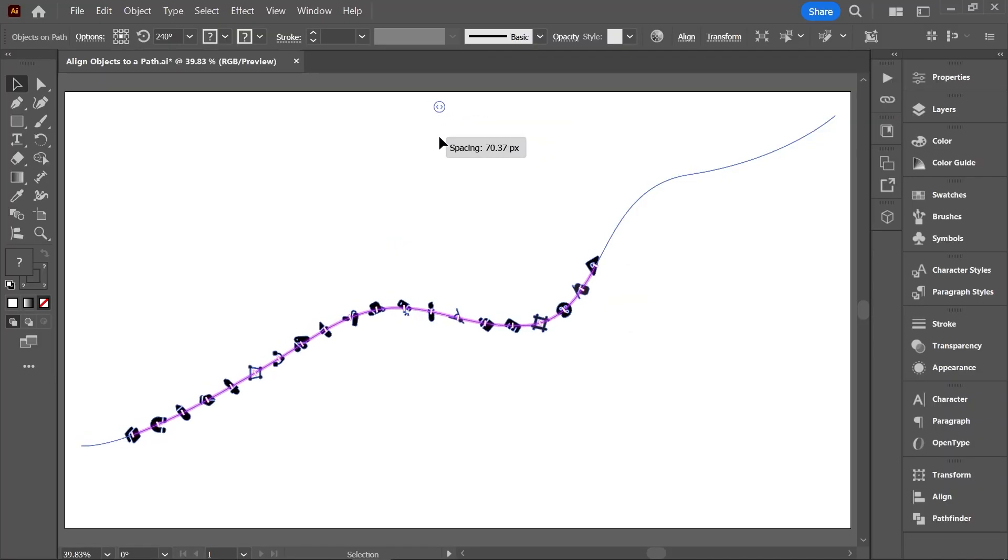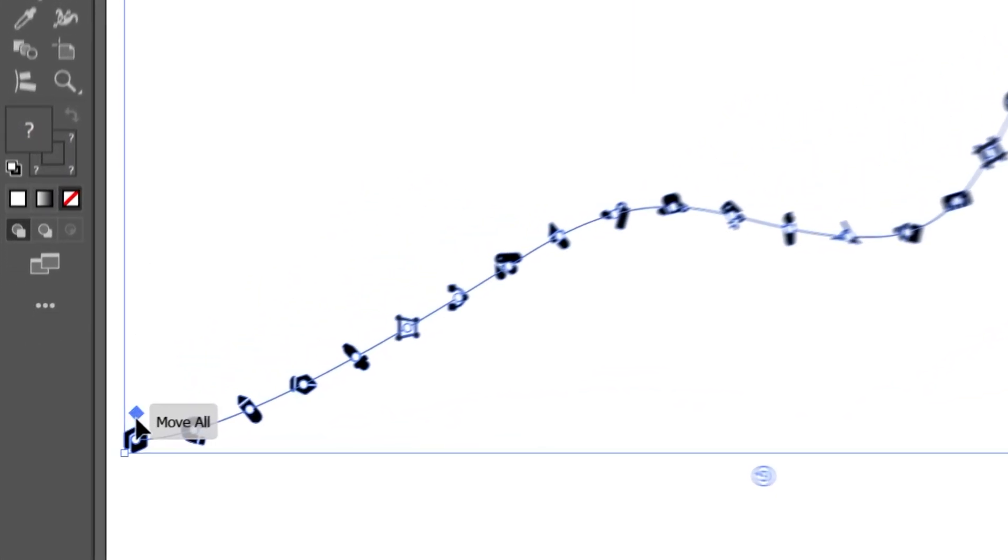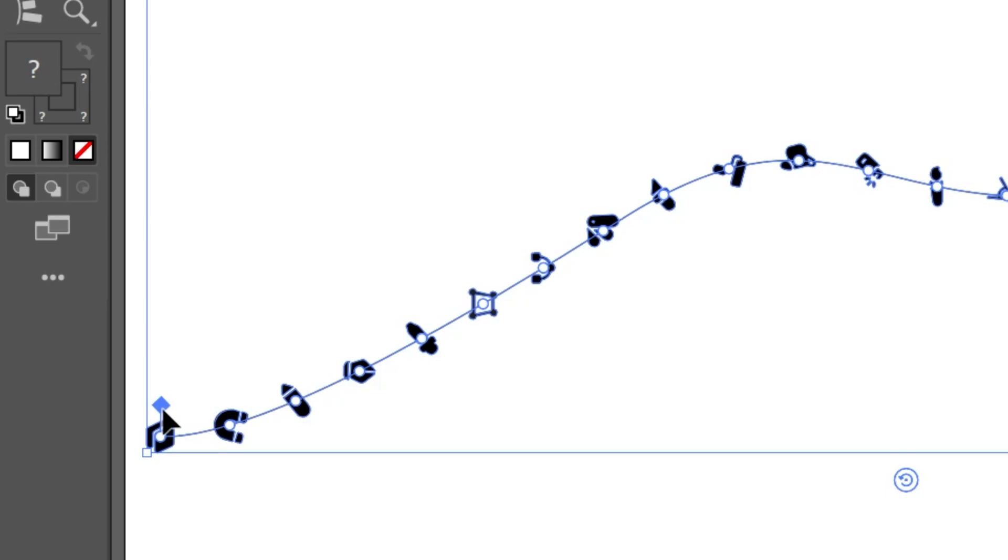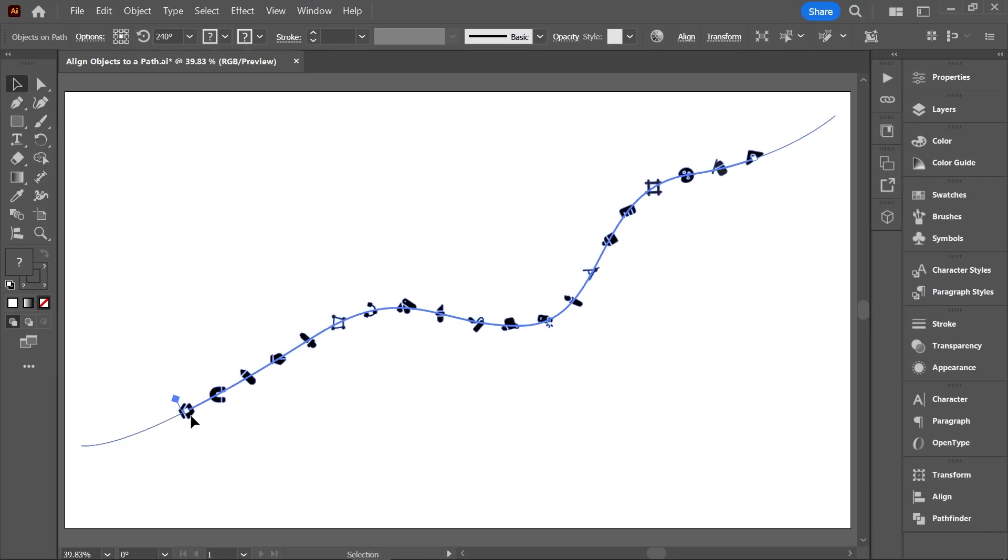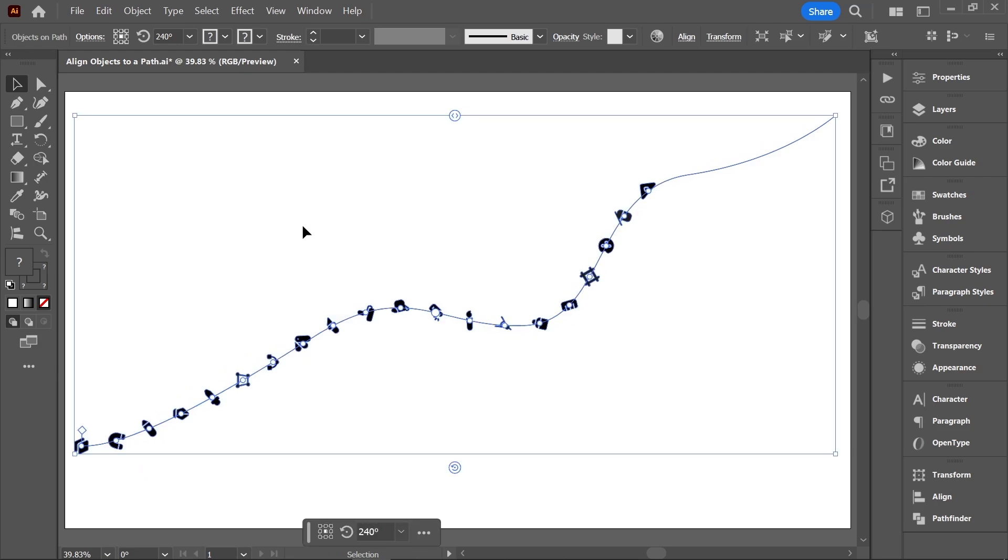This one on the first object is the Move All widget, and it allows you to move all the objects along the path if the path is long enough.